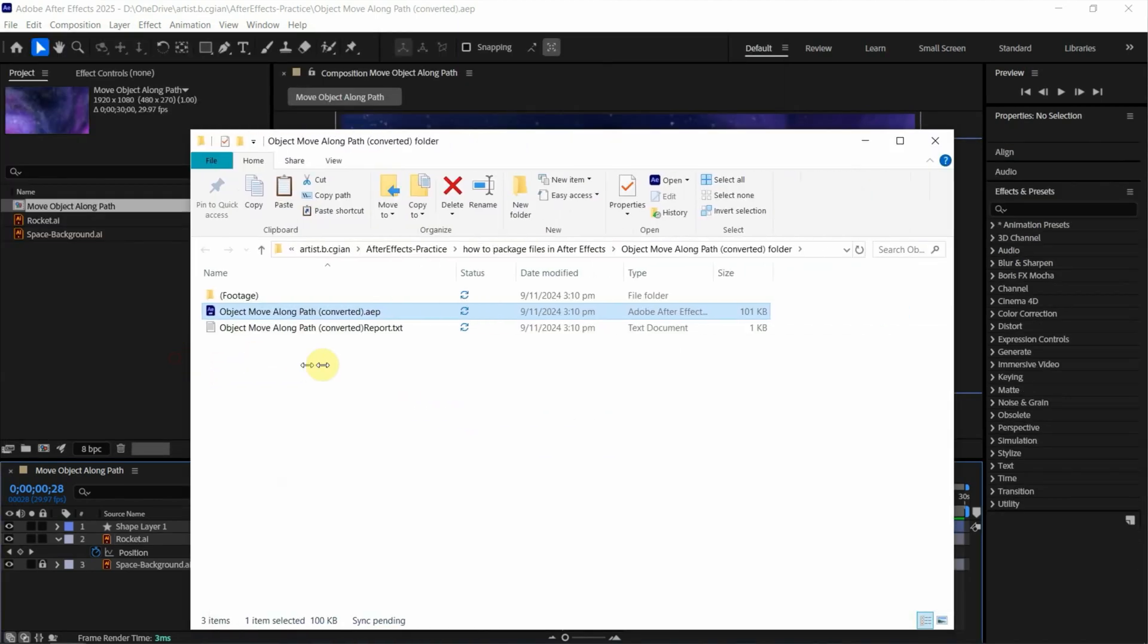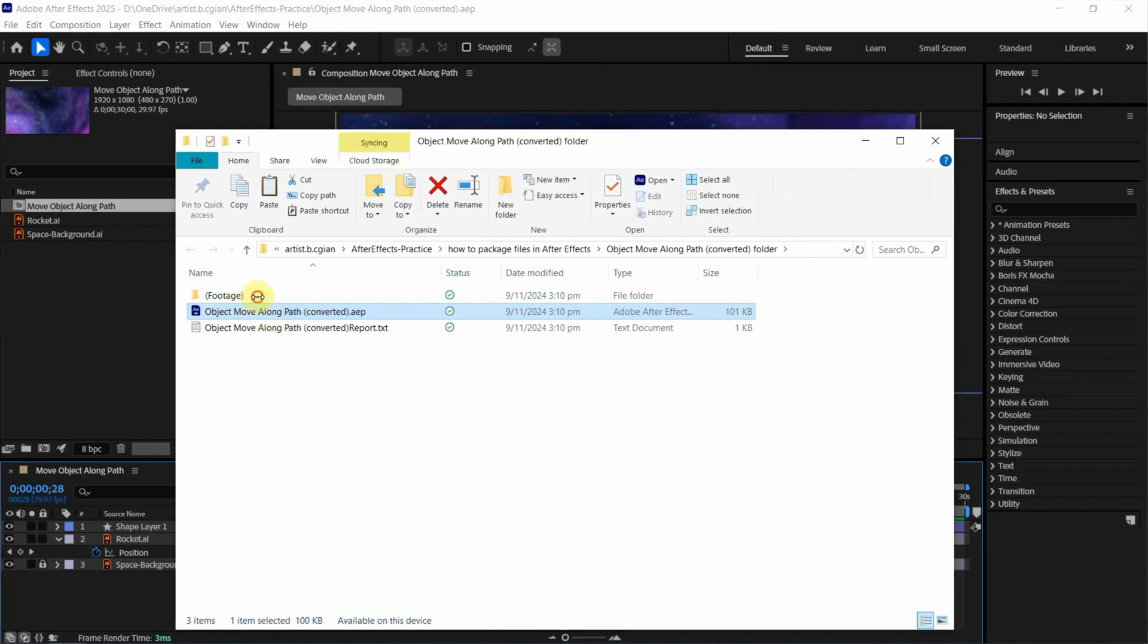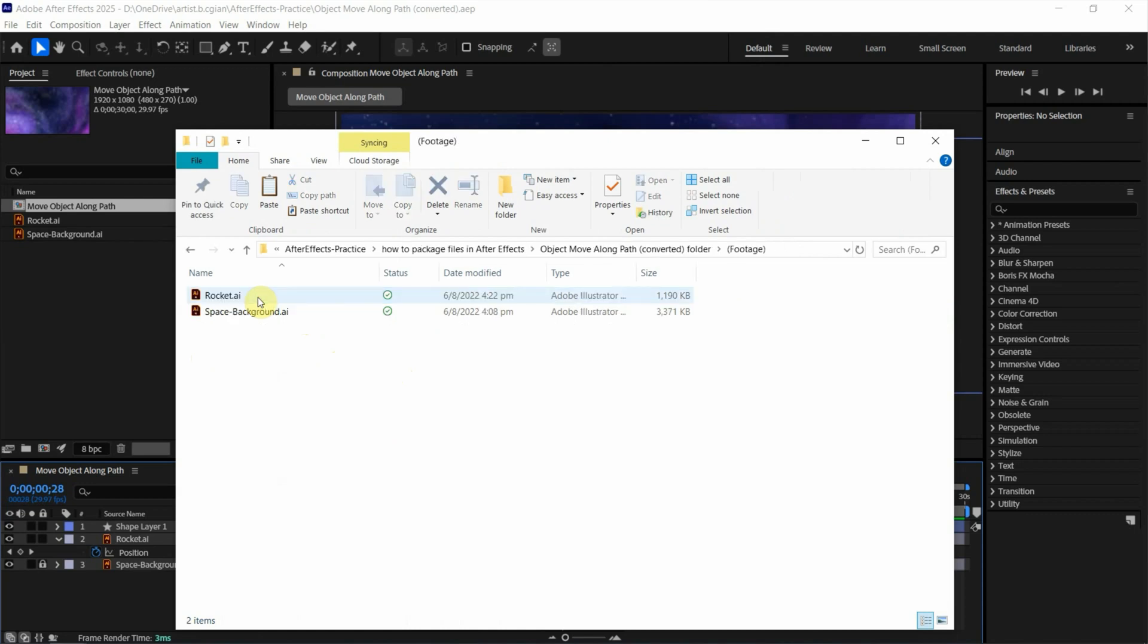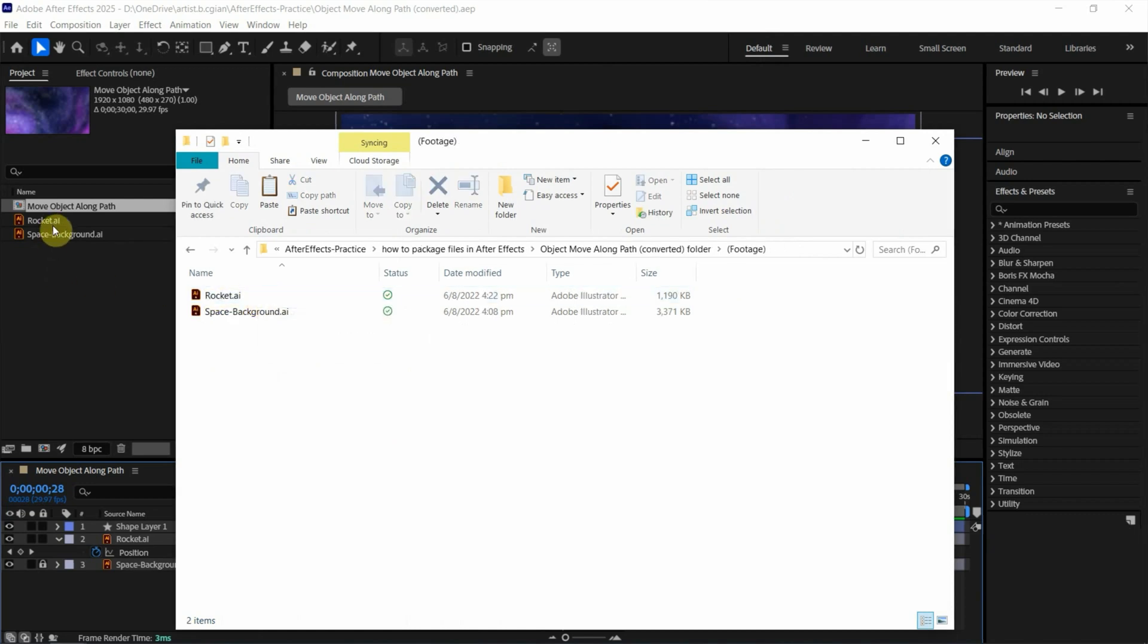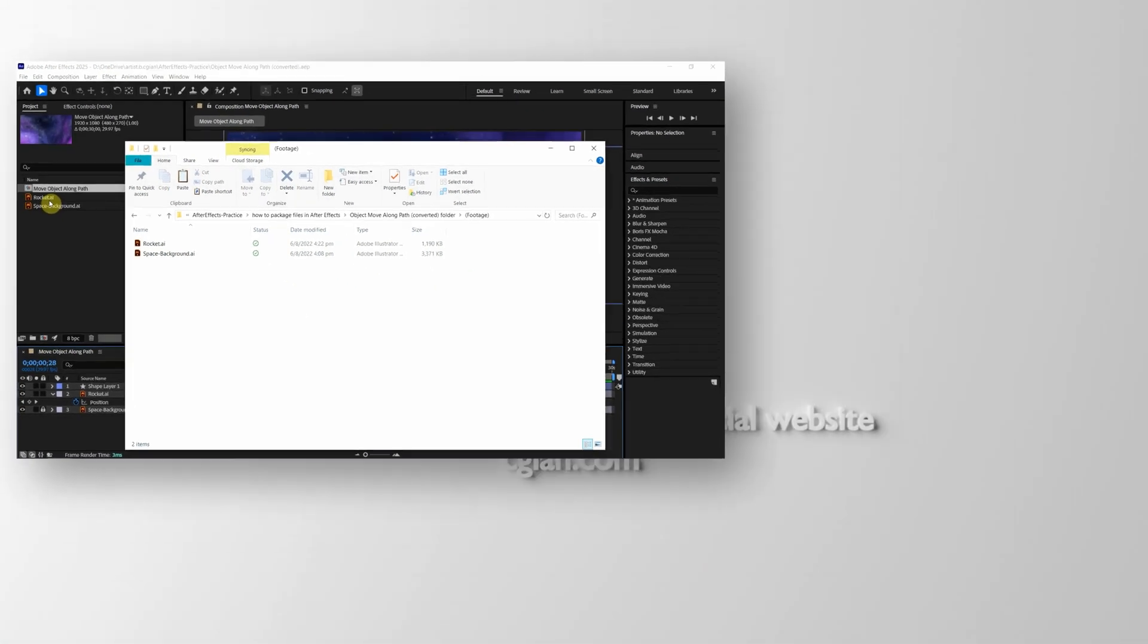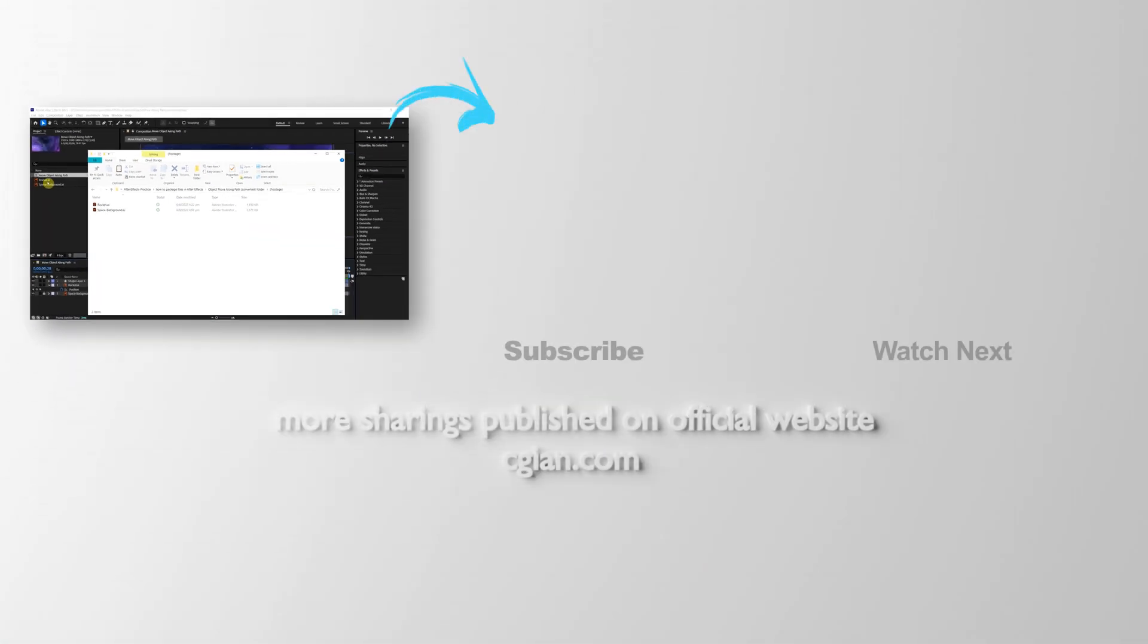We have packaged the files. One is we have the After Effects file. And we can find the footage in Footage folder. That's how the illustrator file. Same as the illustrator file we use in composition. So this is how we can package files in After Effects.